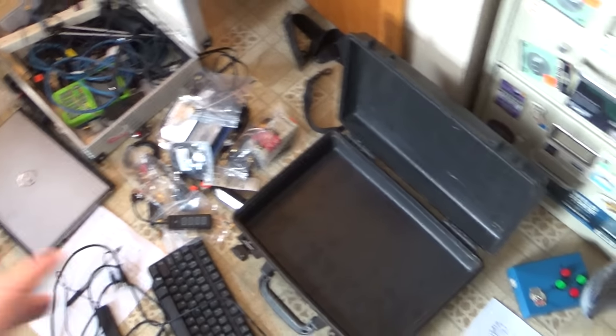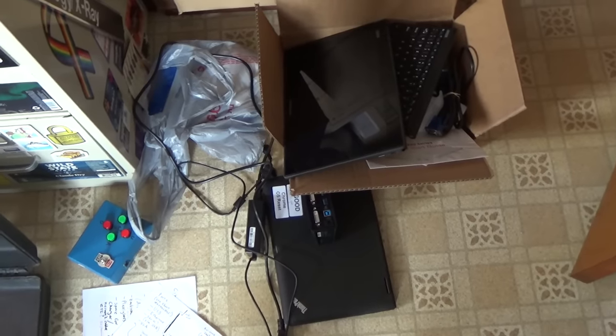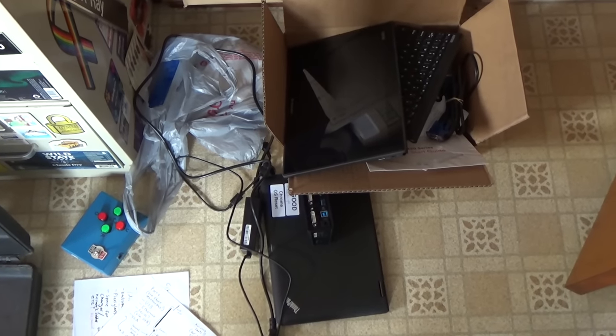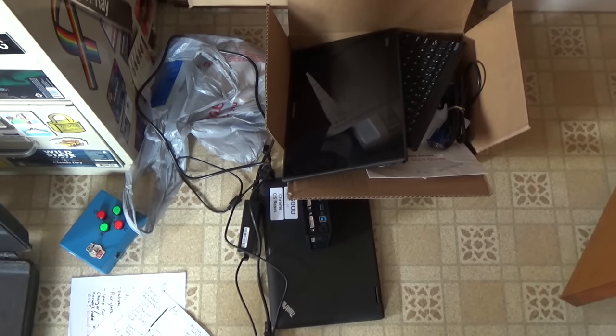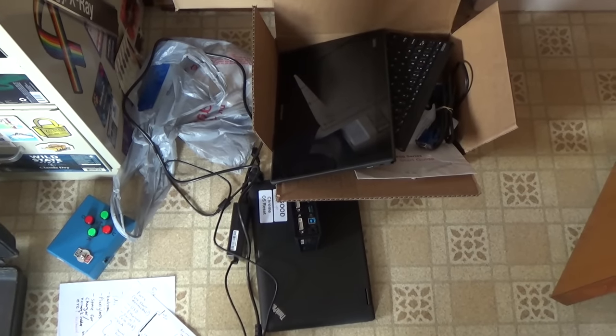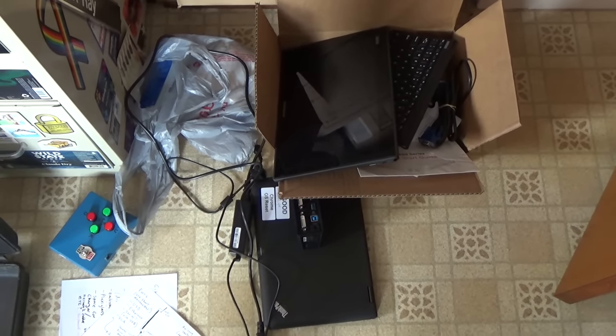All right that's enough of this modern stuff. No more SSDs, no more Chrome OS, no more USB the blue one. We're going to go back in time on this project.